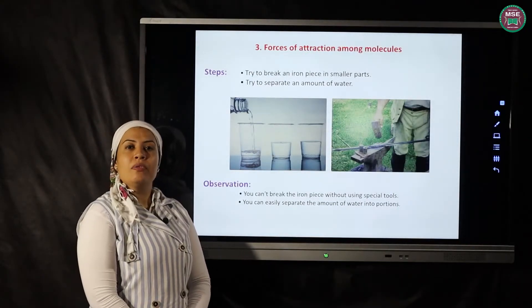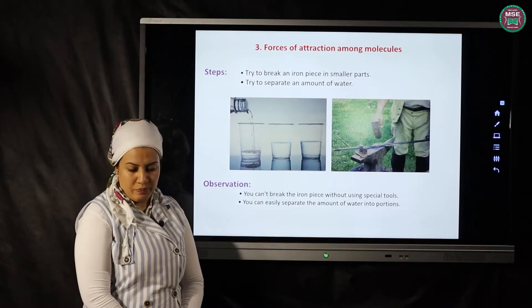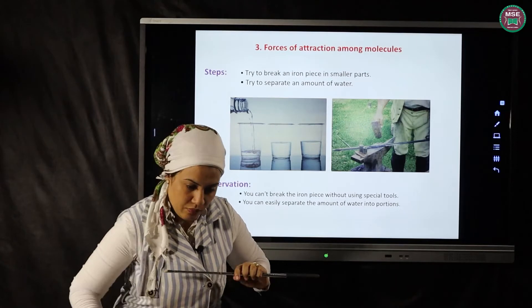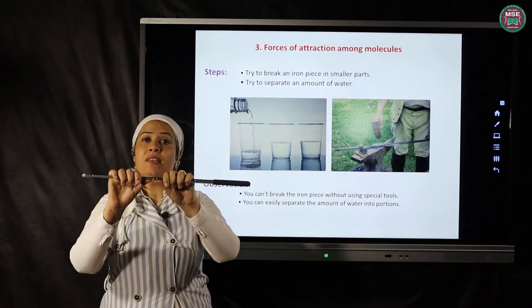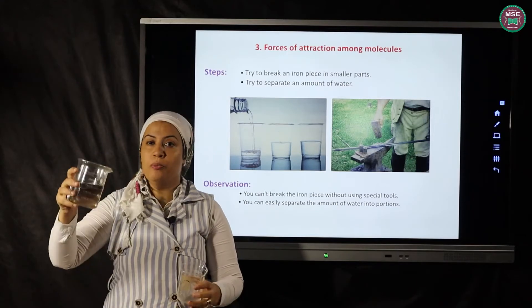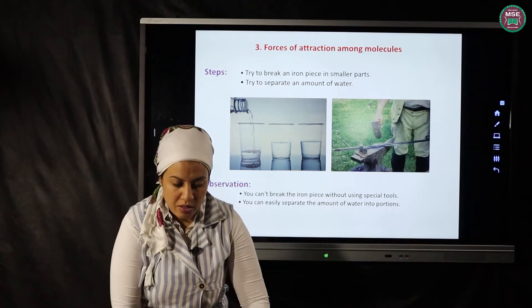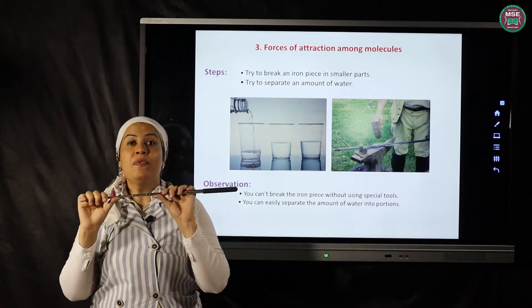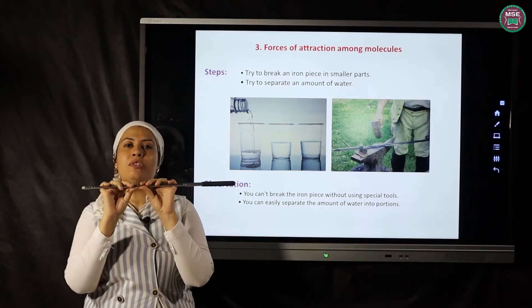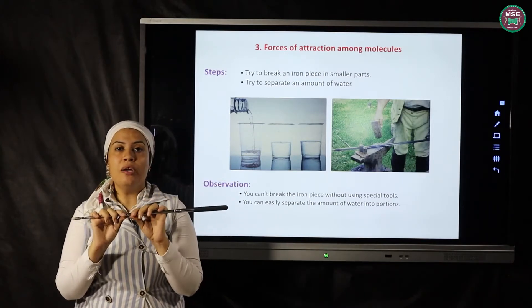Now the third property: intermolecular forces, or the attraction force. If I try to break an iron stick, it is very hard. Why? Because there is a force that binds the molecules of iron together, called the attraction force. The attraction force between the molecules of iron is very strong, so it is very hard to break.